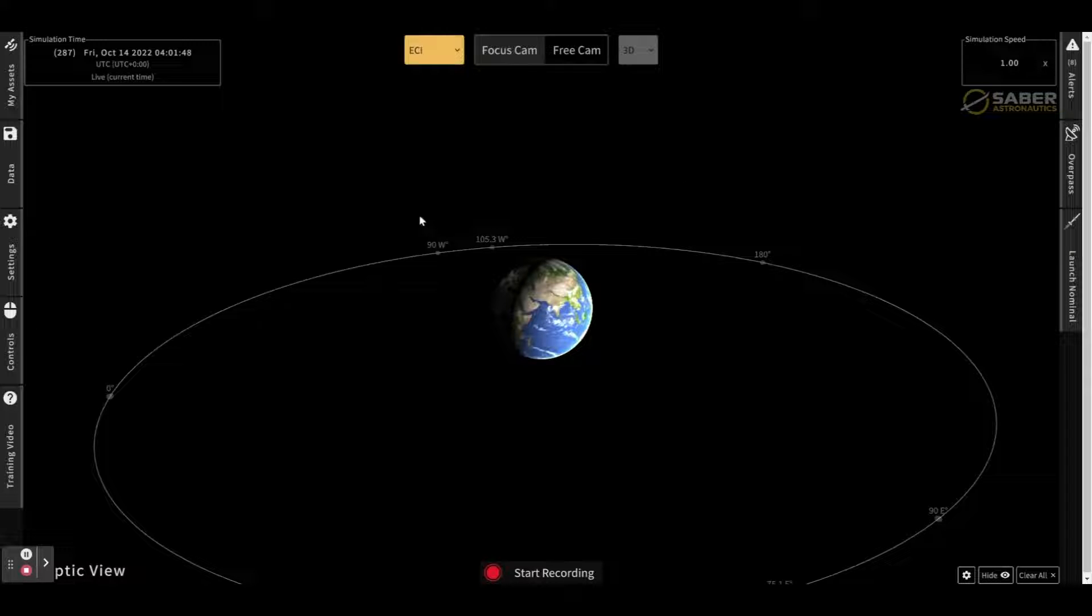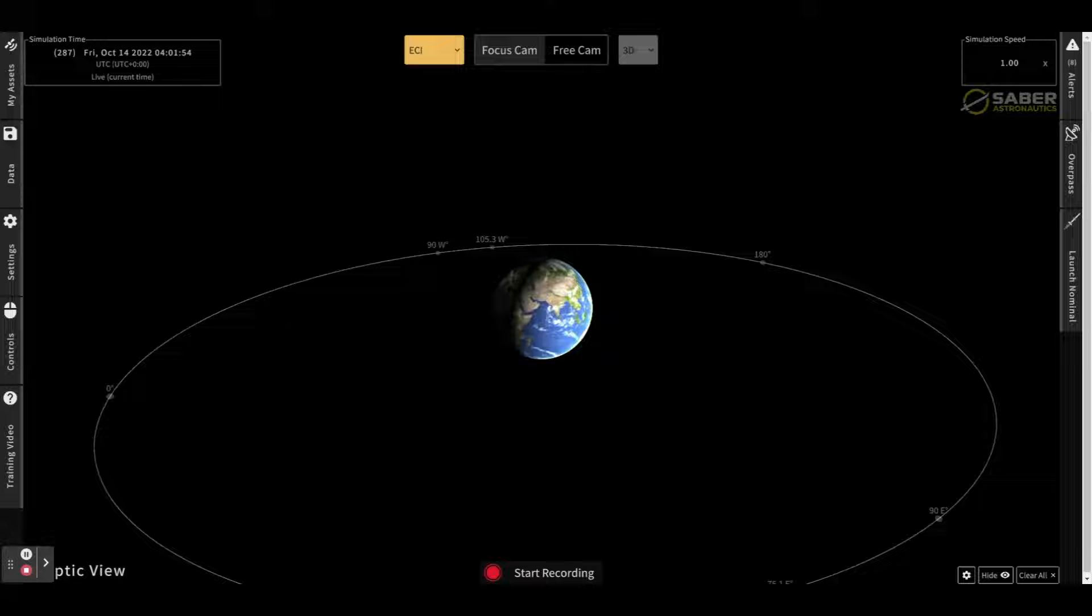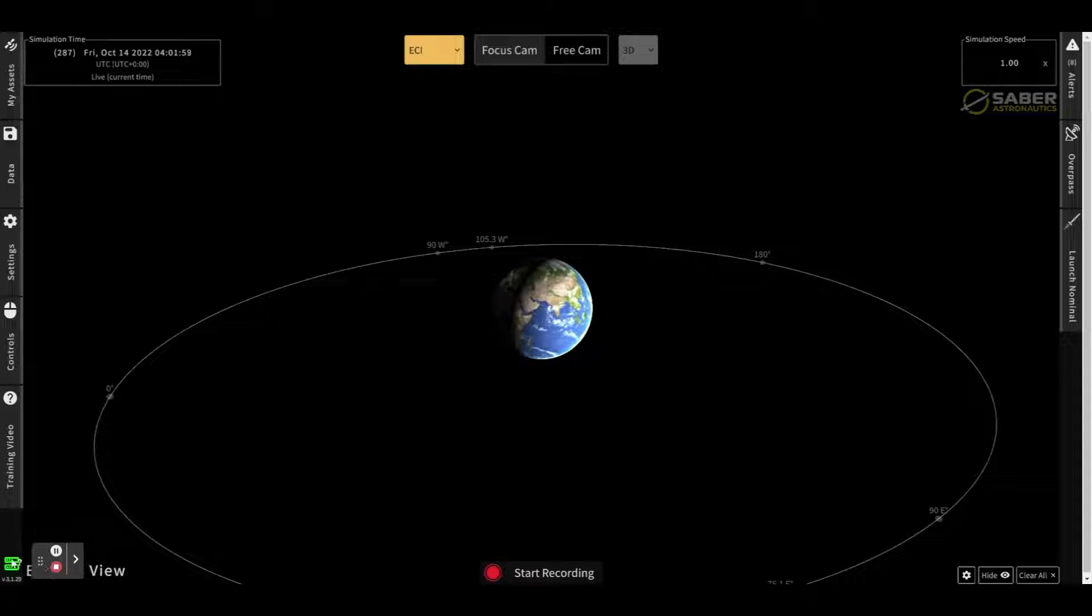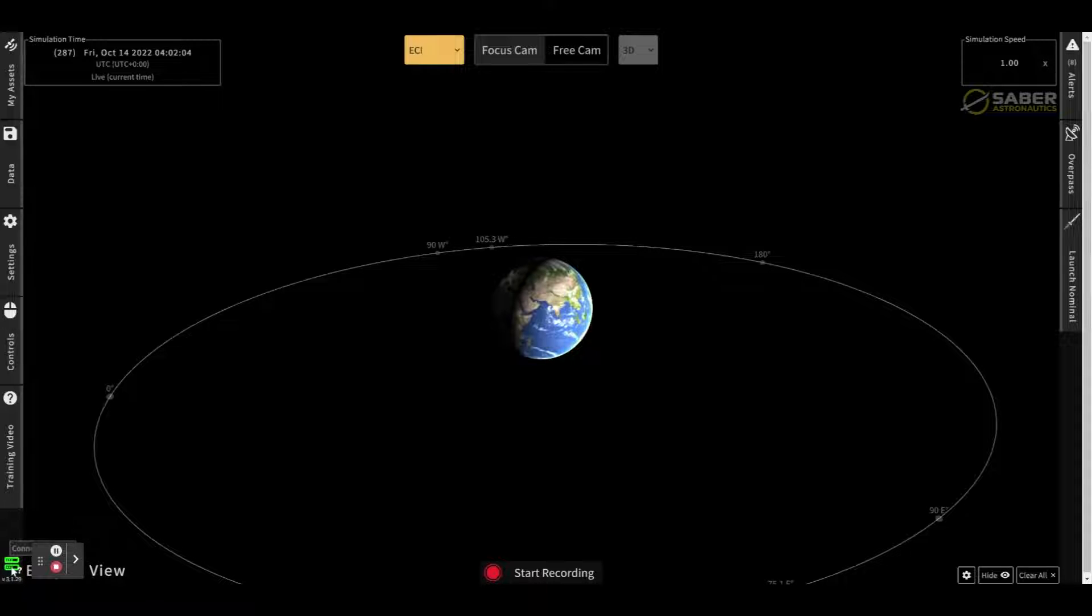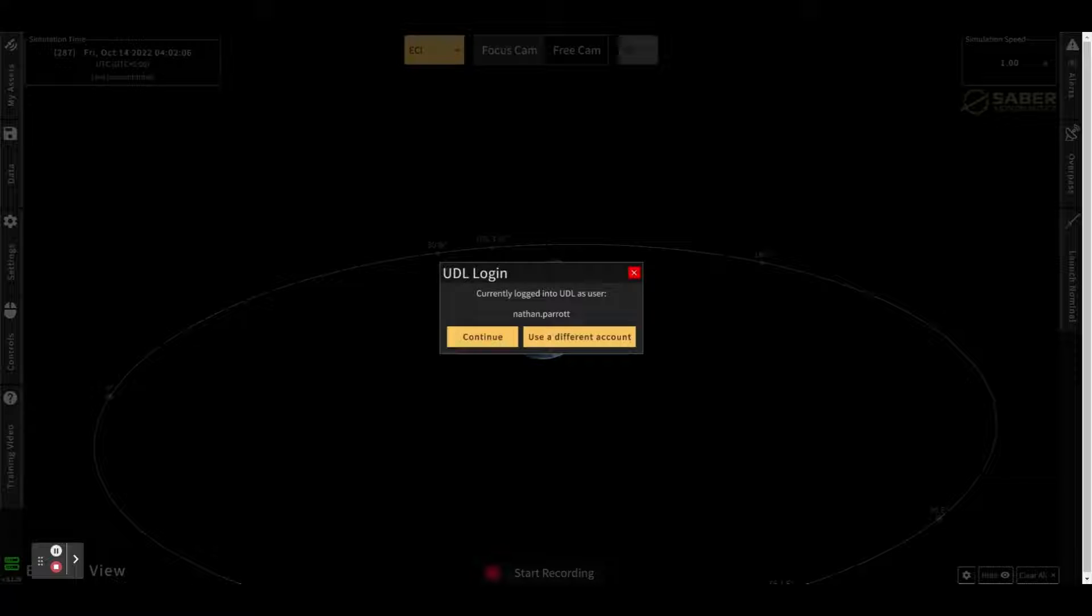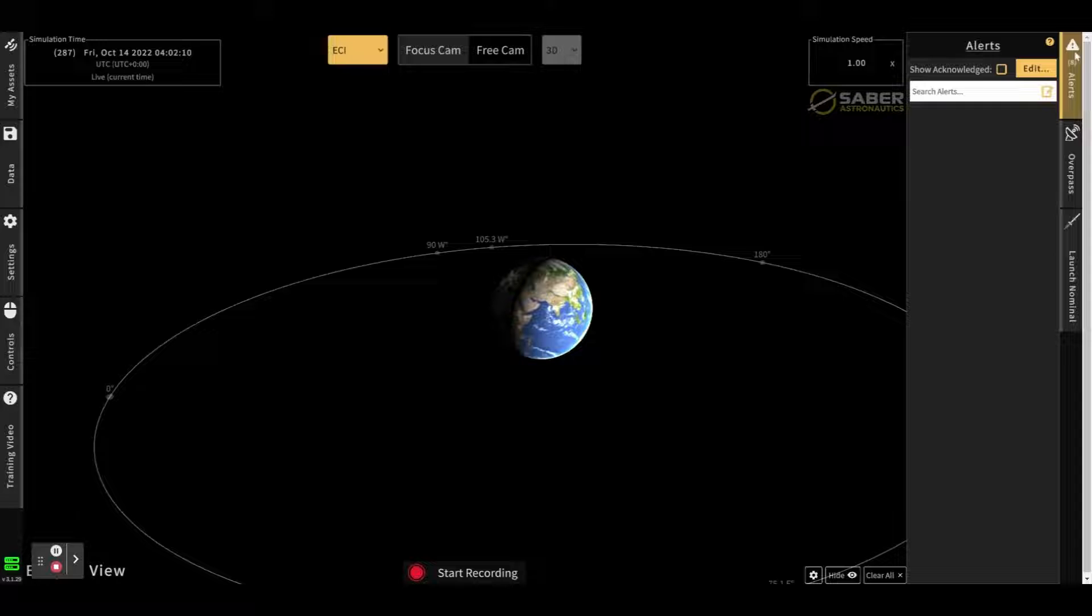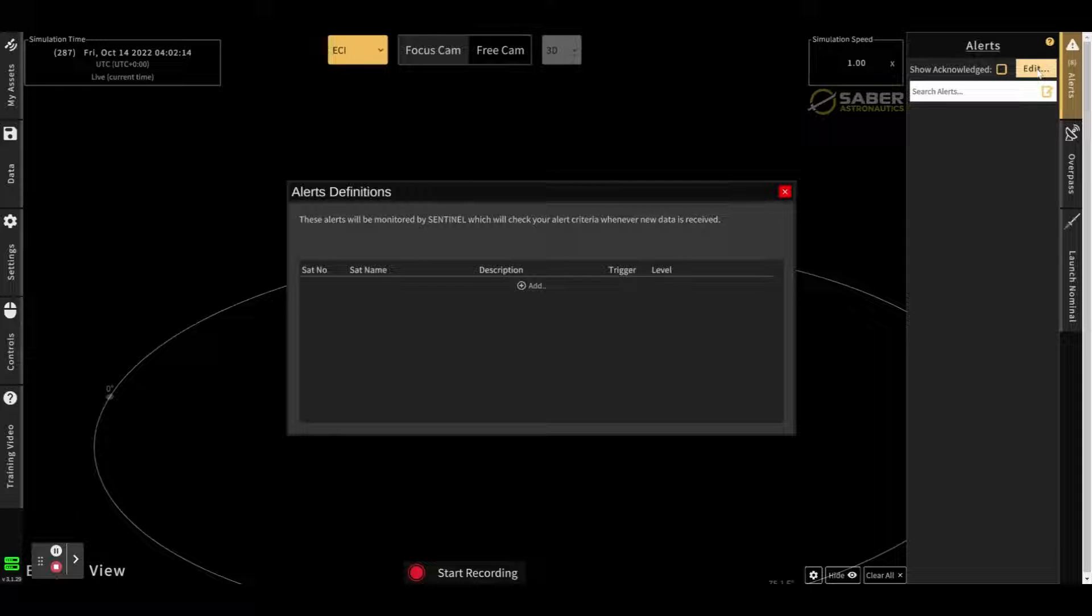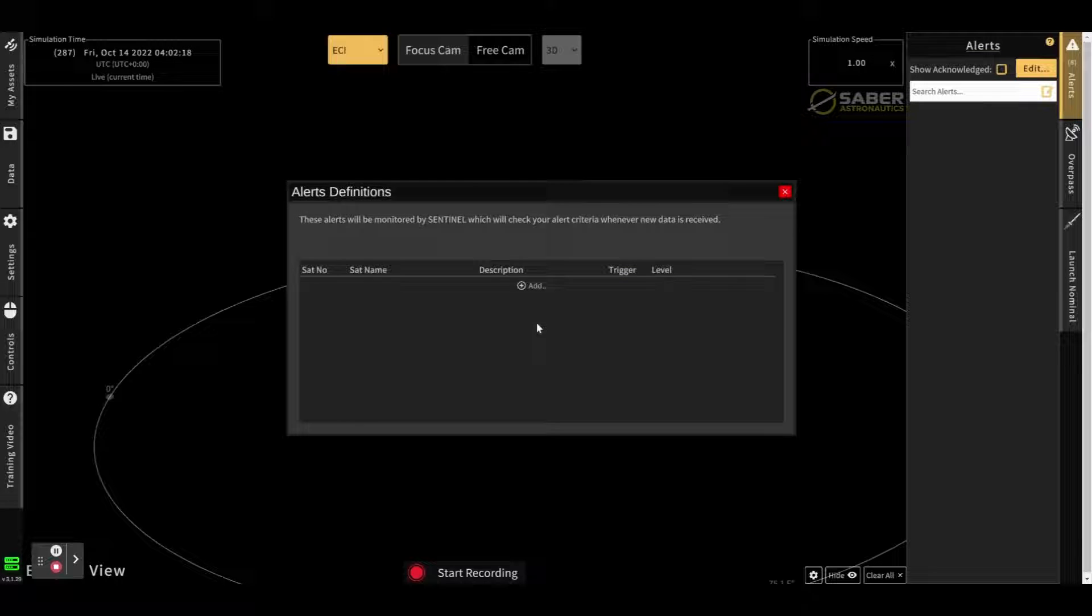This is a program that will allow guardians to create their own customized alerts that are specific to their requirements. To access the Sentinel Alerts, you must be logged into the UDL, which you can see here I am in the bottom left-hand corner, indicated by this green button down here. Once you're logged in, you'll be able to open the Alerts tab and click on this Edit button to bring up the Alert Definitions table.